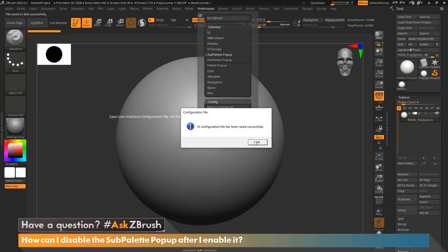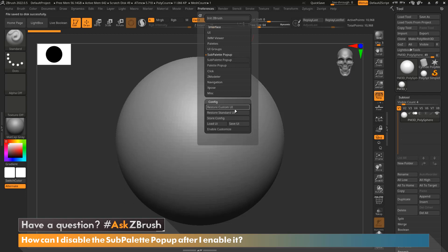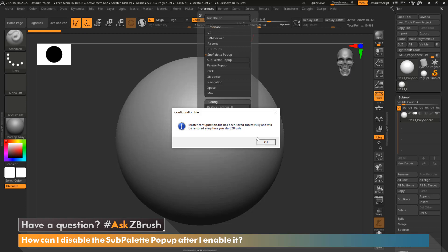Okay, that is saved. And now I'm going to store config. What this will do is store this so the next time we start up ZBrush, our feature will be disabled and all of our menus will be back. I'm going to go ahead and click store config.